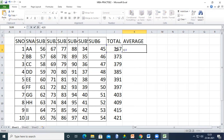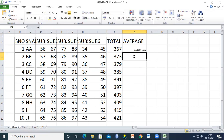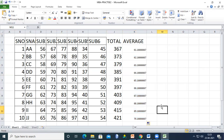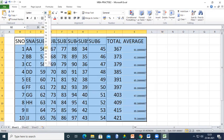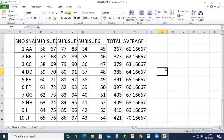To calculate the average, use =J3/6, where J3 is the total and 6 is the number of subjects. This gives the average for each student. The font looks small — select and resize to match the table.